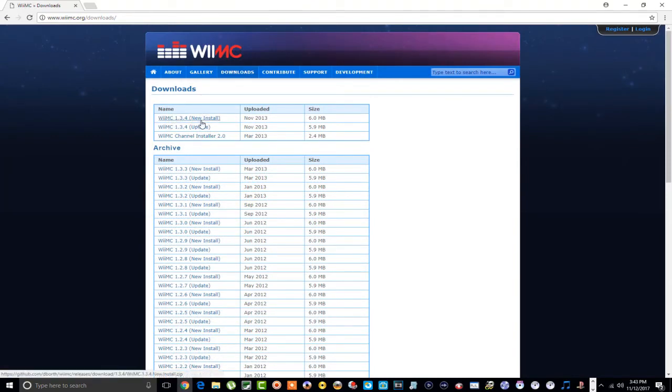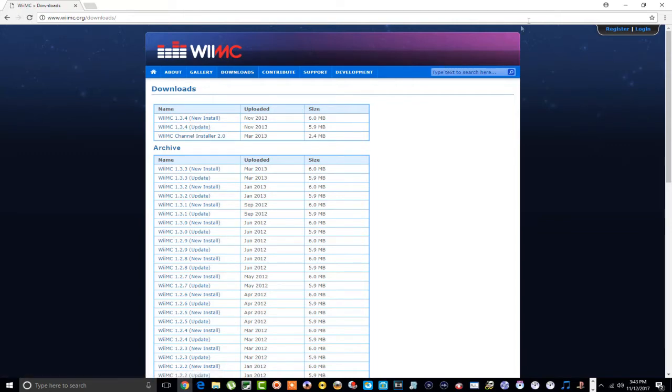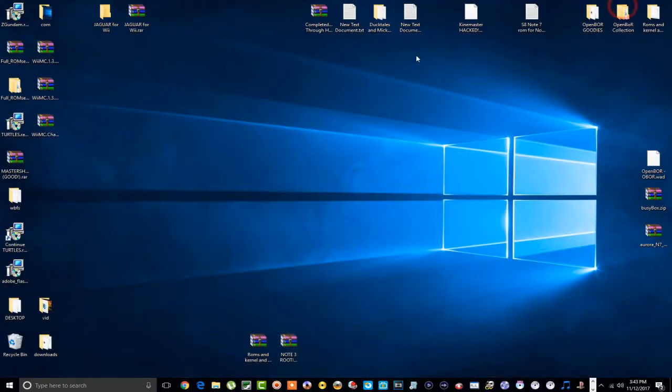But here's the latest ones right here guys. You can do a new install. If you don't already have it on your Wii, you want to download this right here and also your channel installer. If you don't want to install a channel, then just download this and go through your homebrew channel or whatever. But if you already have it and you want to update to this particular version, just download this. And by the way, that's going to be in the description, of course.